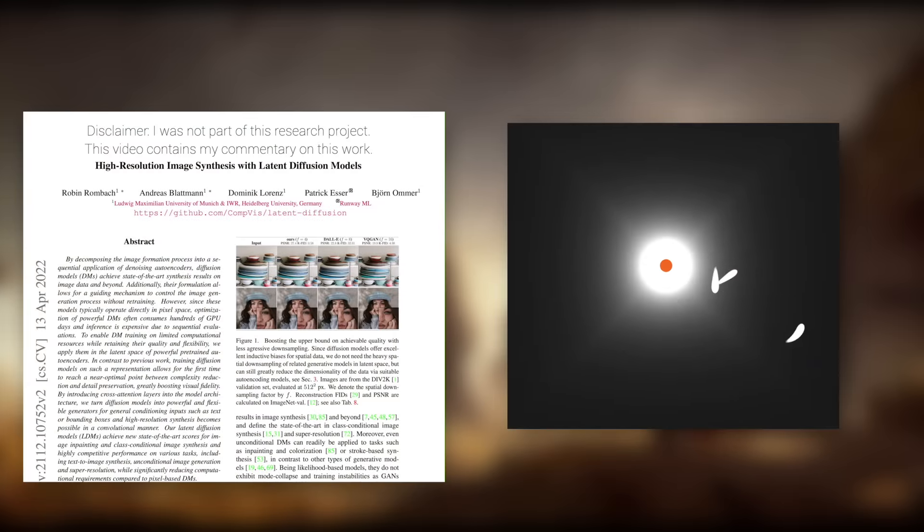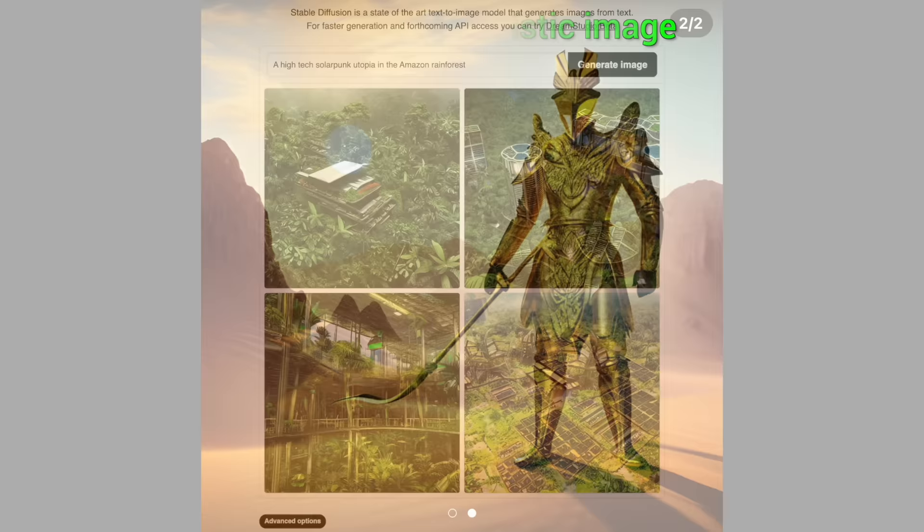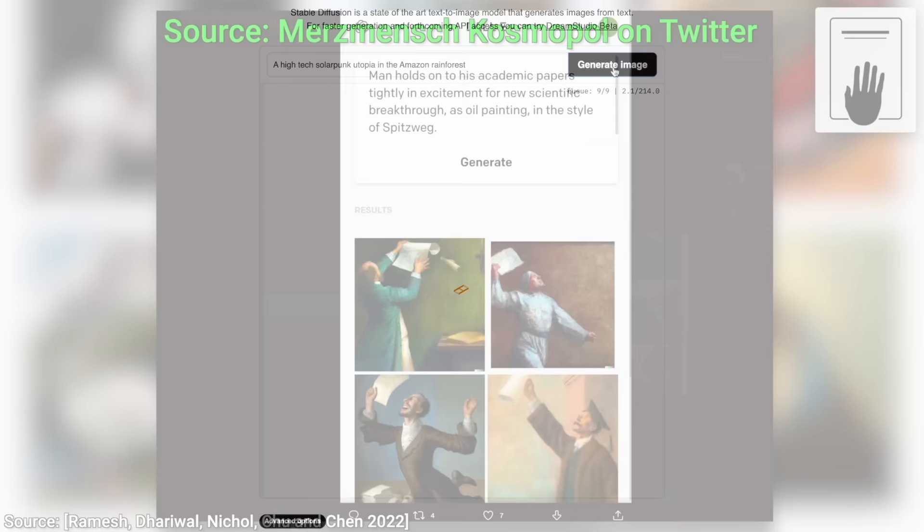Dear Fellow Scholars, this is Two Minute Papers with Dr. Károly Zsolnai-Fehér. Today, we are going to look at images and even videos that were created by an AI, and honestly, I cannot believe how good some of these are. Is it possible that you can run this AI at home yourself? You'll find out today.